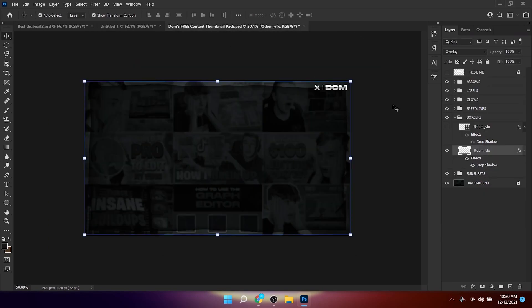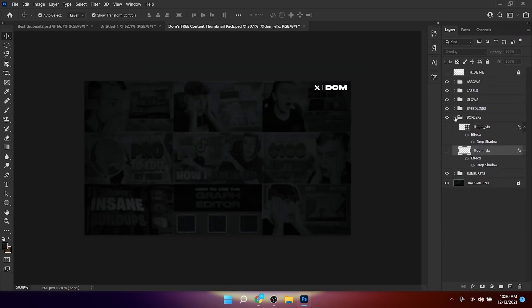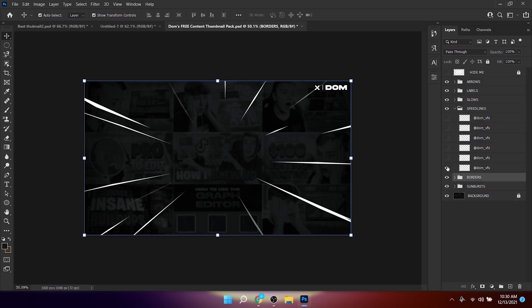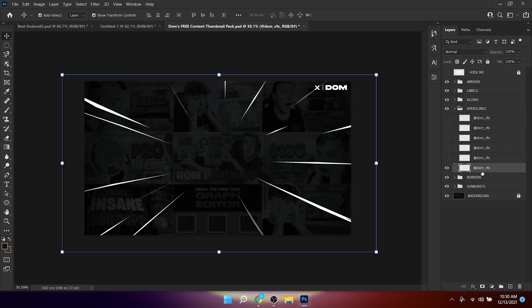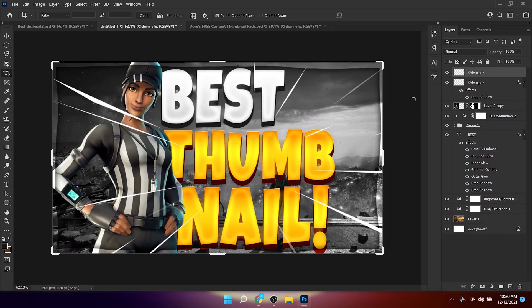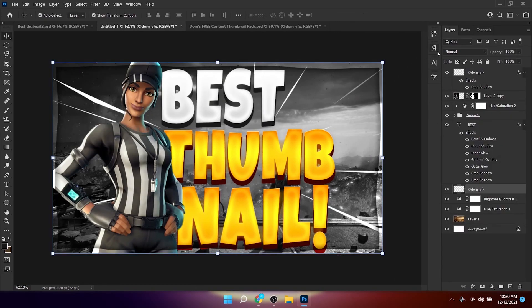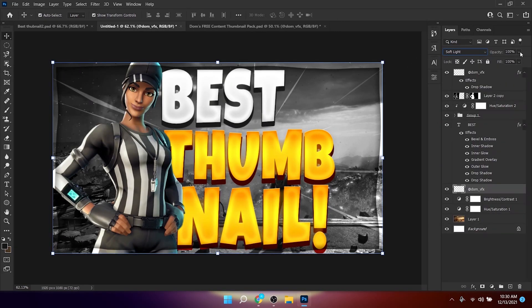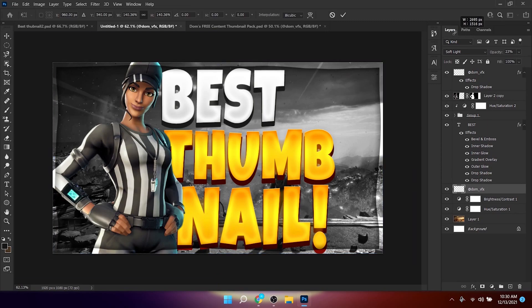Open Dom's Free Content Pack again, go to Speed Lines, copy the last one with Ctrl+C, and paste it into Photoshop. Change the blend mode to Soft Light and lower the opacity. You can also increase the scale.